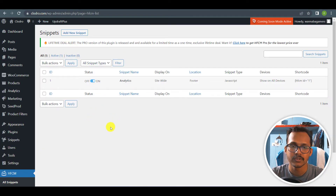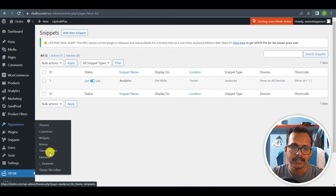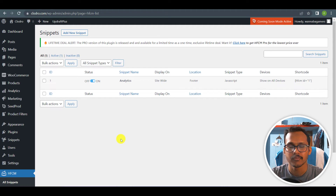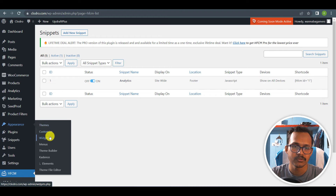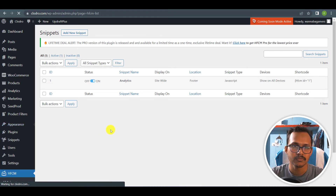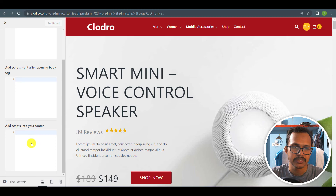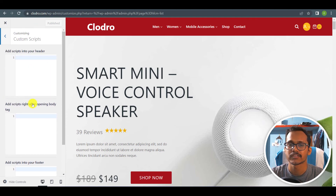If you don't want to use the Header Footer Code Manager plugin, then you can directly add this code in the Theme File Editor and search for the footer.php section — paste the code above the closing body tag. If you are using the Cadence Pro plugin, you can go to the Customizer option and in the Cadence Pro theme you will see an option called Custom Script where you can paste that code in the header or footer section. There are various ways you can install the Google Analytics code in your WordPress website.